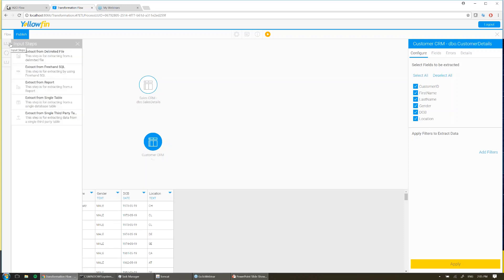Now for this example, I've gone ahead and just used two single tables from two different databases. But you can see we actually make it very easy for you to pull data from many different sources. You could pull from a CSV on a network drive somewhere, you could extract your data using a freehand SQL query that's very specific, getting you exactly the data you need, or even pull from a report that you've invested time in compiling together and building. You could use that investment in your time as the source of your data.